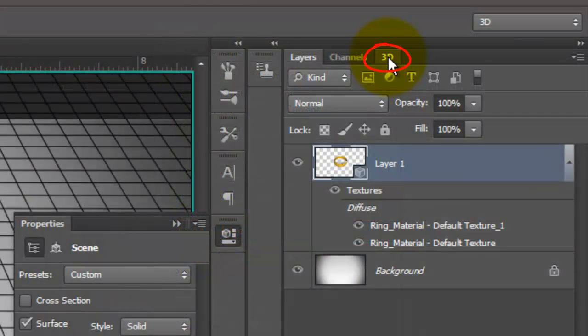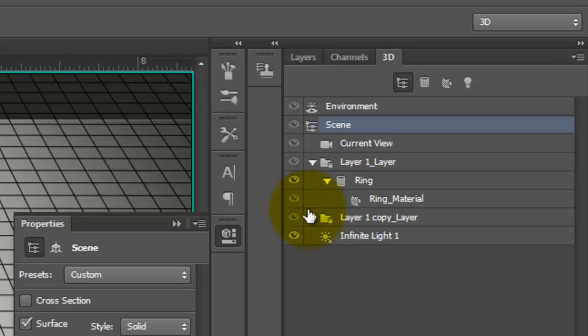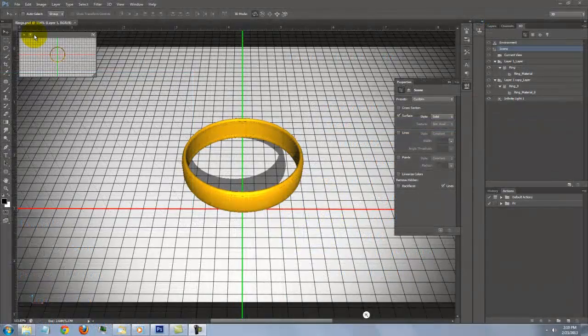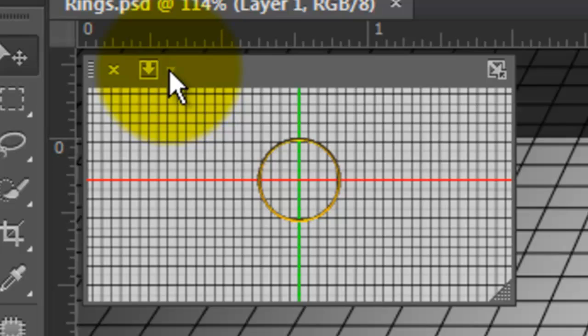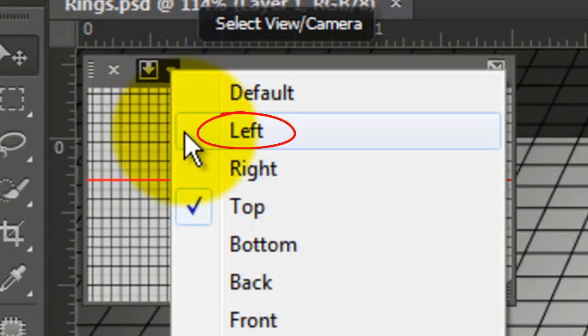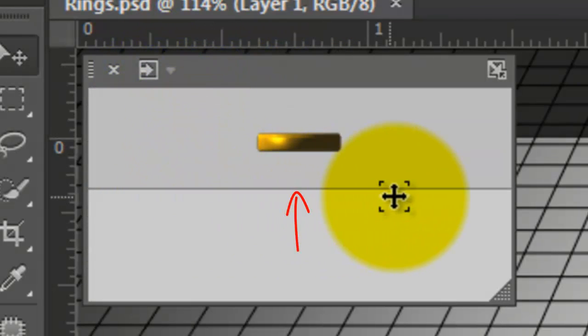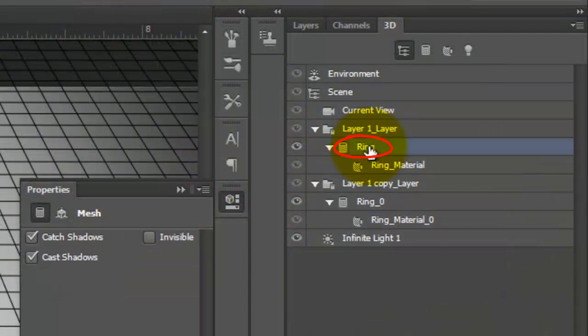Open the 3D panel and open Layer 1 and its copy. Let's change the camera's view to the left. The horizontal line is the ground plane.